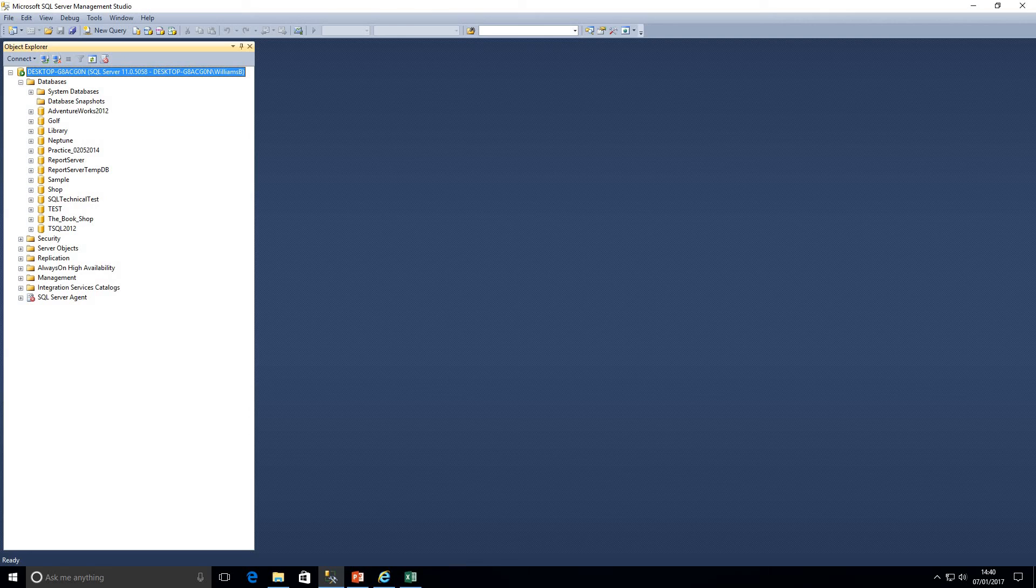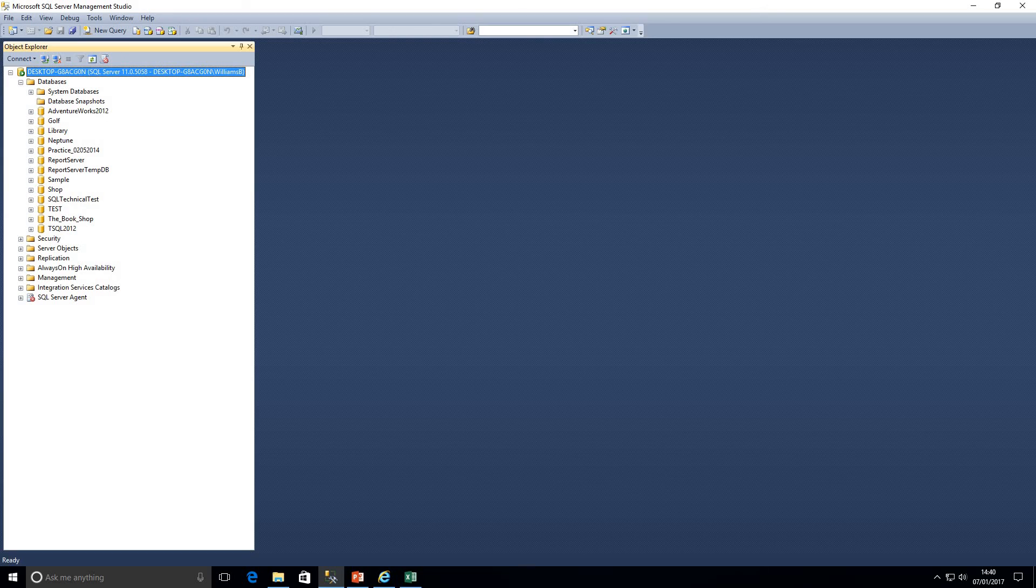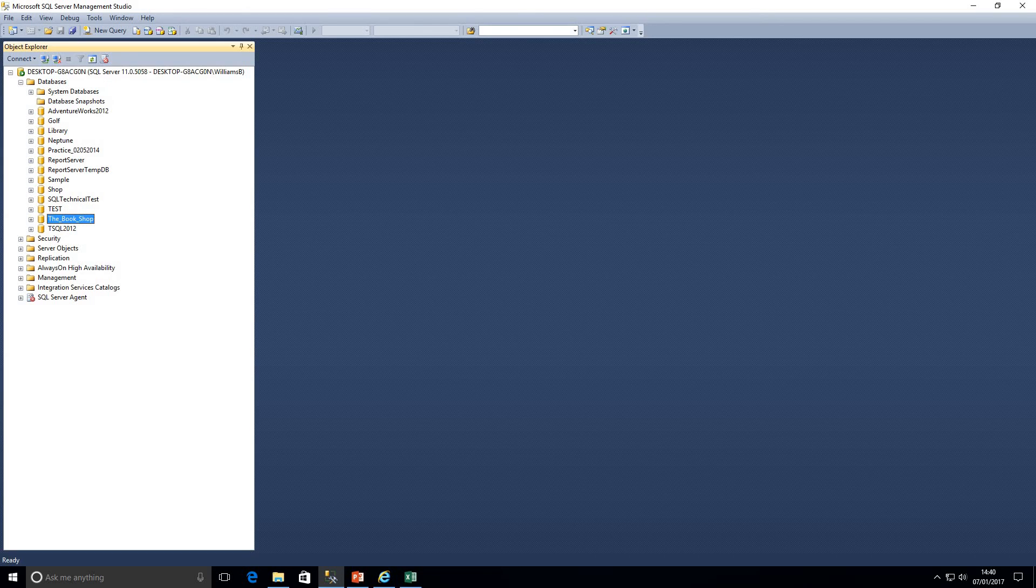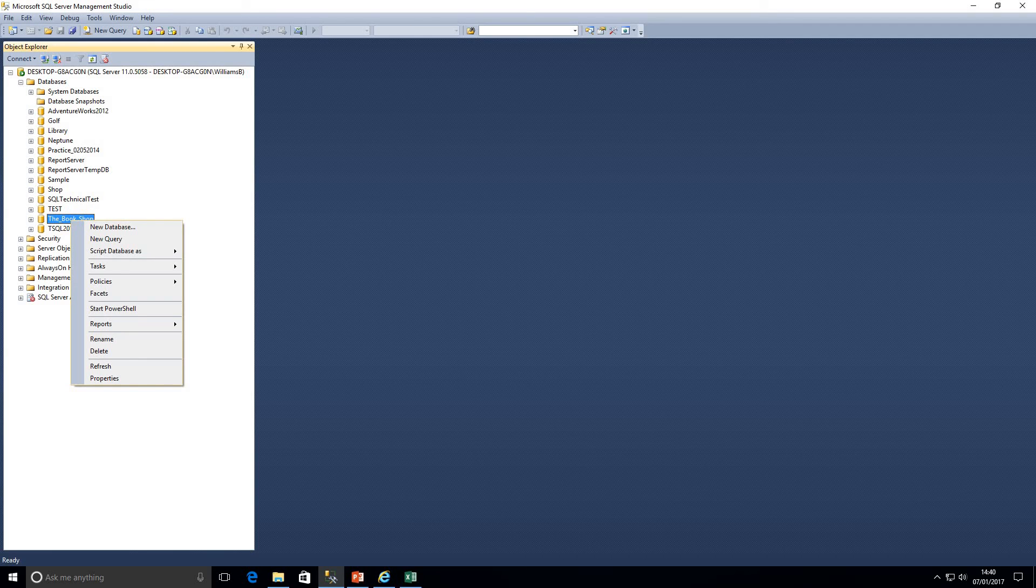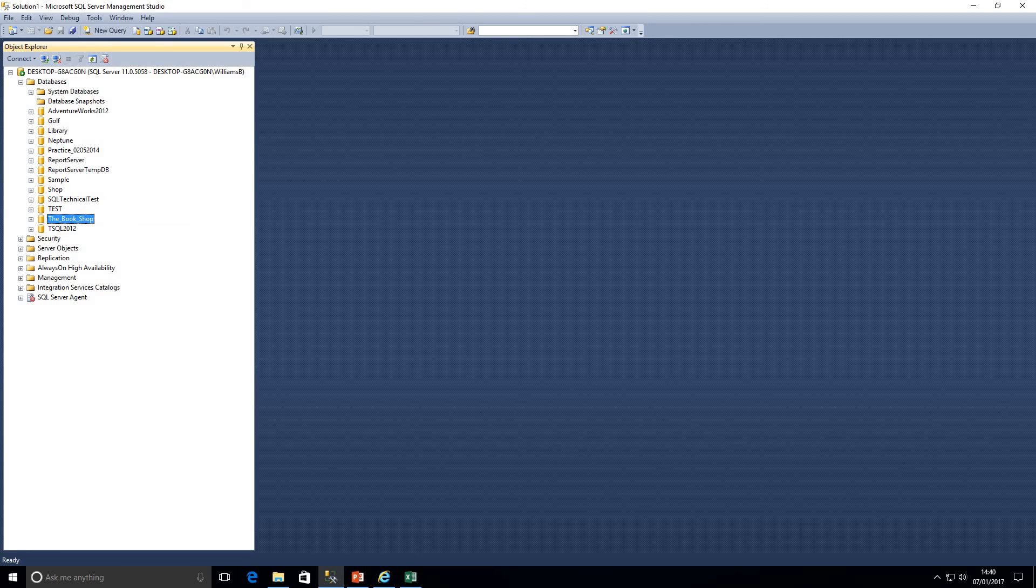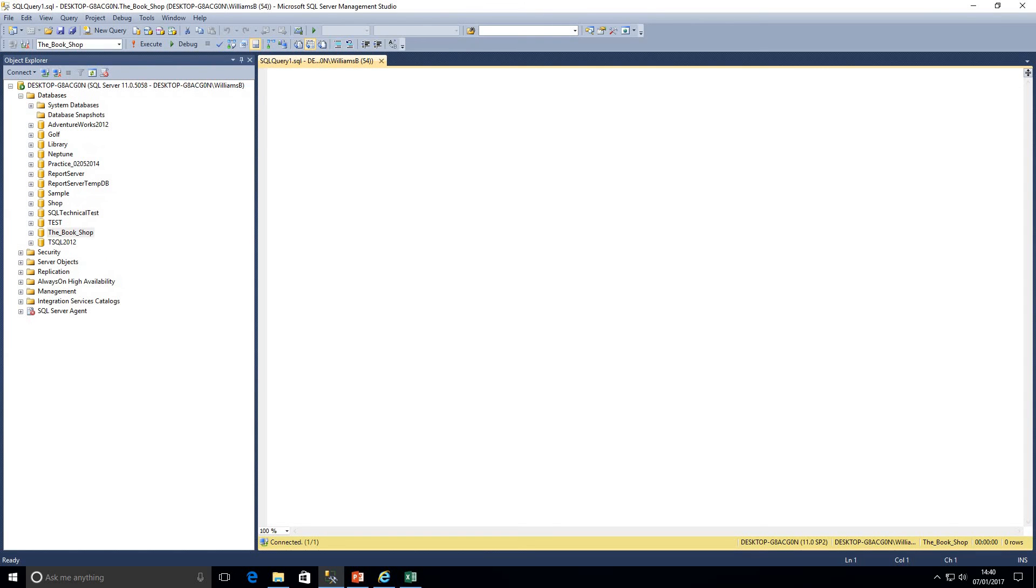So to open up an actual query when we're going to start looking at the database in detail. Again you guys might connect to a server that has multiple databases on it. So the database that I've set up today is the bookshop. So we just right click on that, click on new query and that's going to open up our query window.